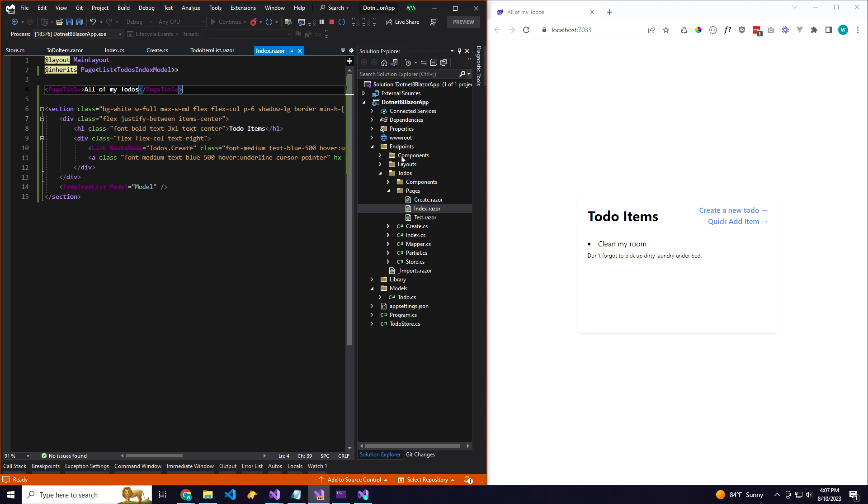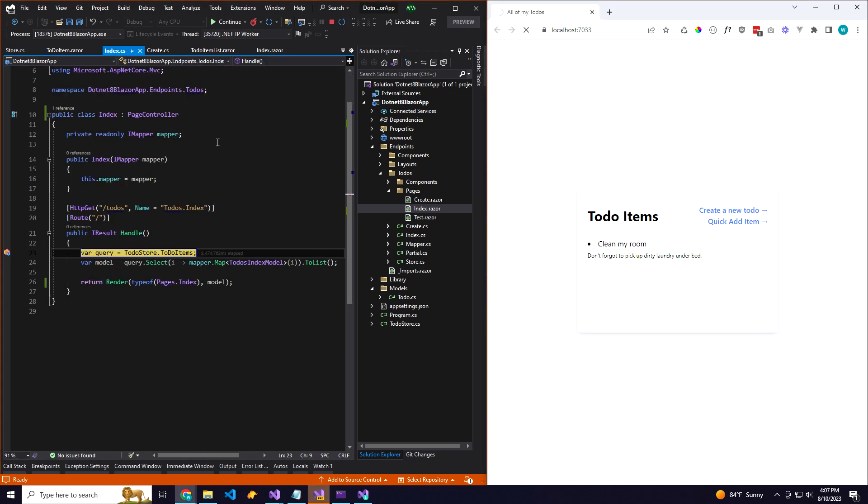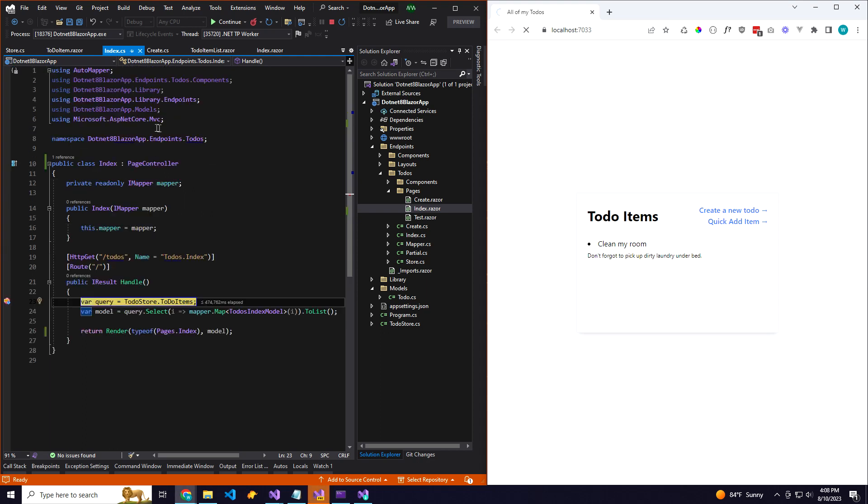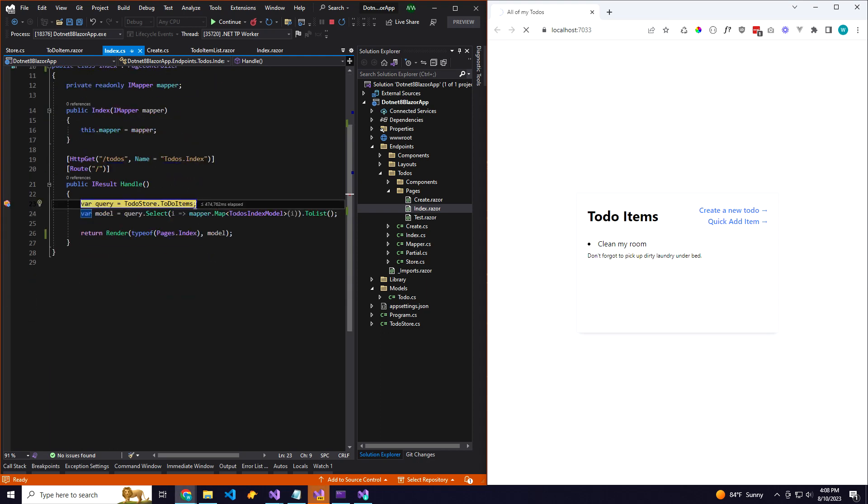I'm going to go ahead and I've got some breakpoints set here. I want to show how this is working. So I'll refresh my app and as you can see, we come here to our index controller.